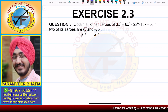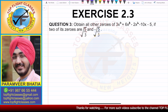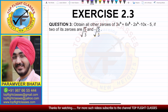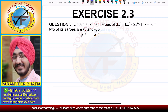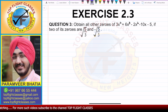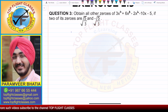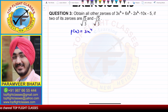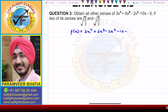Question number 3 says: obtain all other zeros of 3x⁴ + 6x³ - 2x² - 10x - 5.